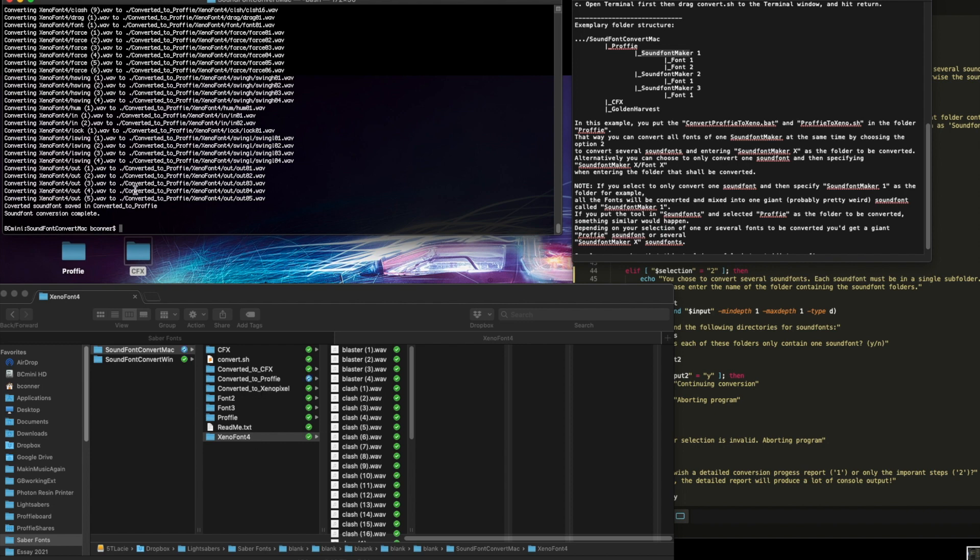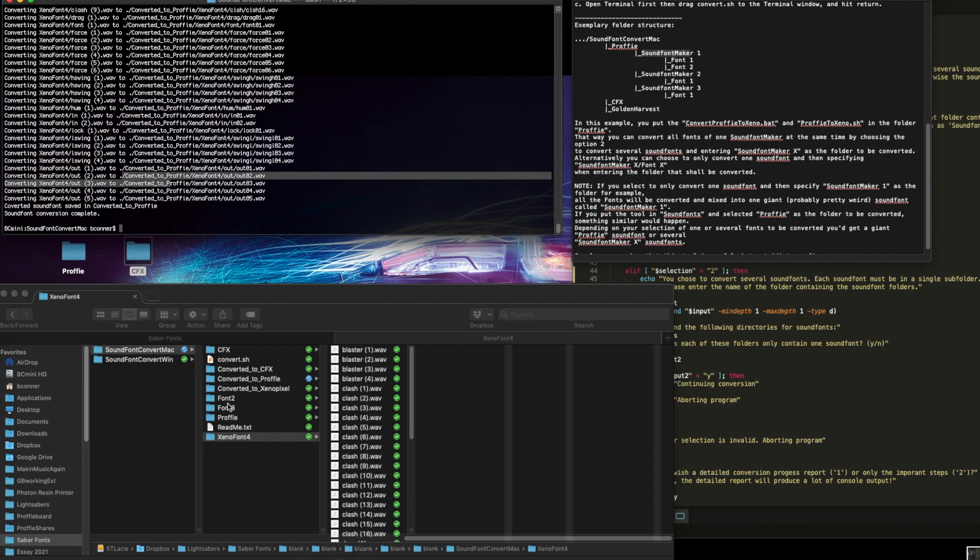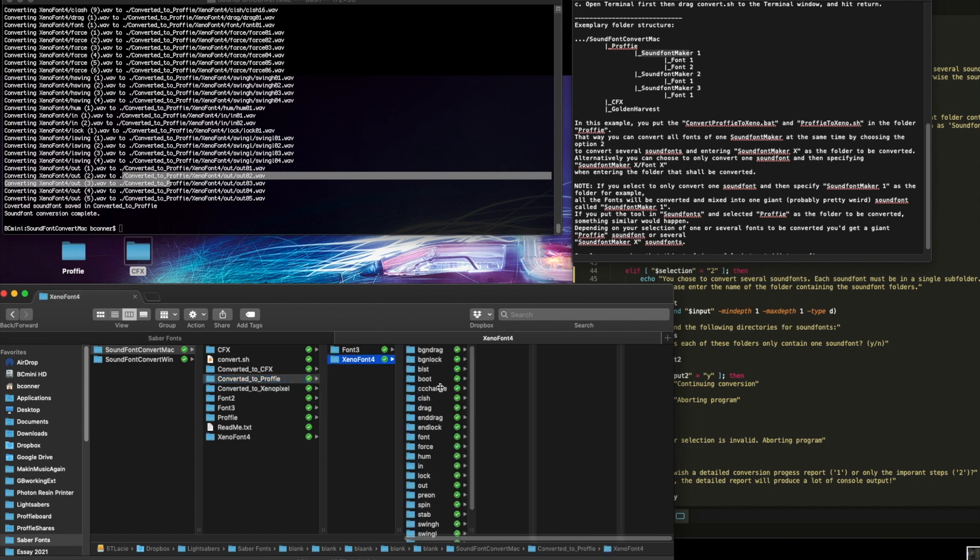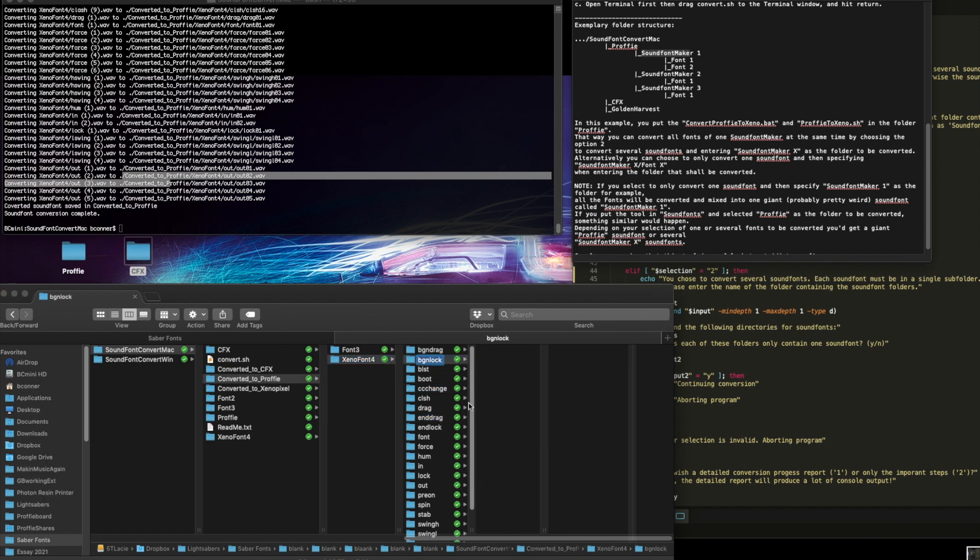Now look, this is converted to Profi is where it went. Since I already had a Profi converted to Profi folder, it just kindly added it to my collection. Hey, now here's another one you converted to Profi. Xenopixel 4. And look, oh, come on. Don't make me look bad.